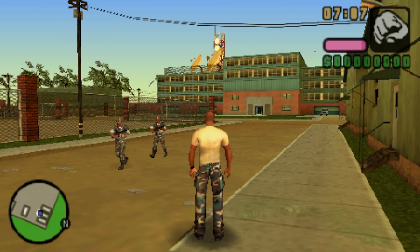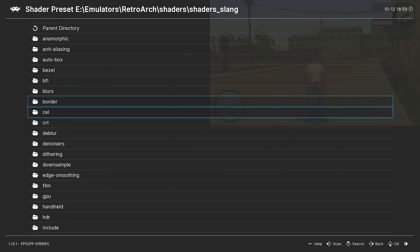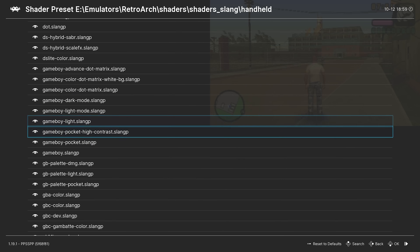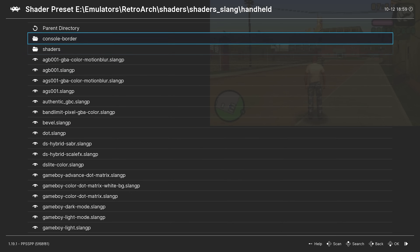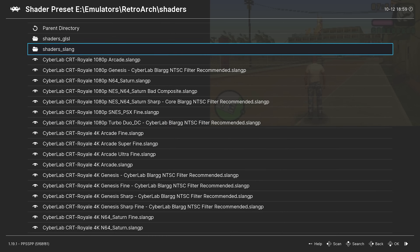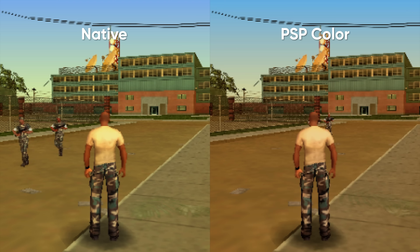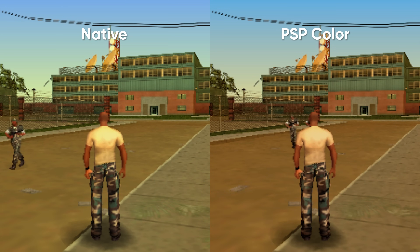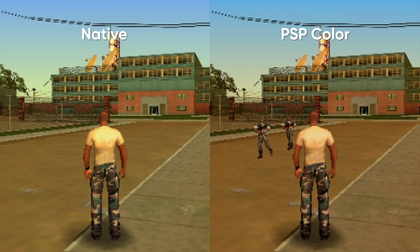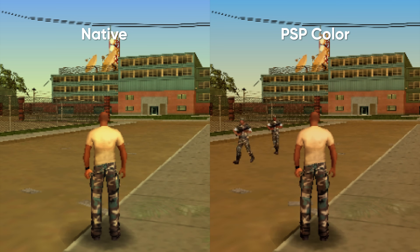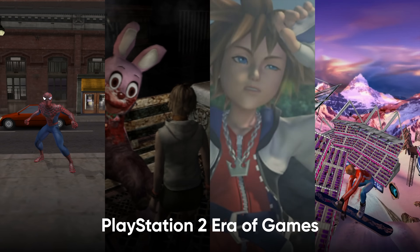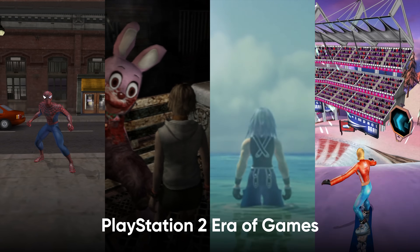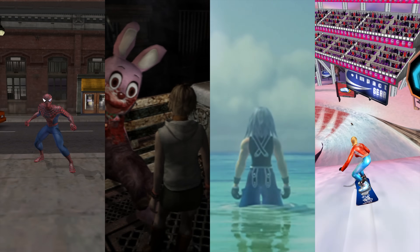For handhelds such as the PSP there is a handhelds folder within shaders, but we won't go into these too deep as they don't really add much. The difference between native and with the PSP colour filter on is very minor. I moved on from these quickly and went into the era that I have most fond memories with — the PlayStation 2.